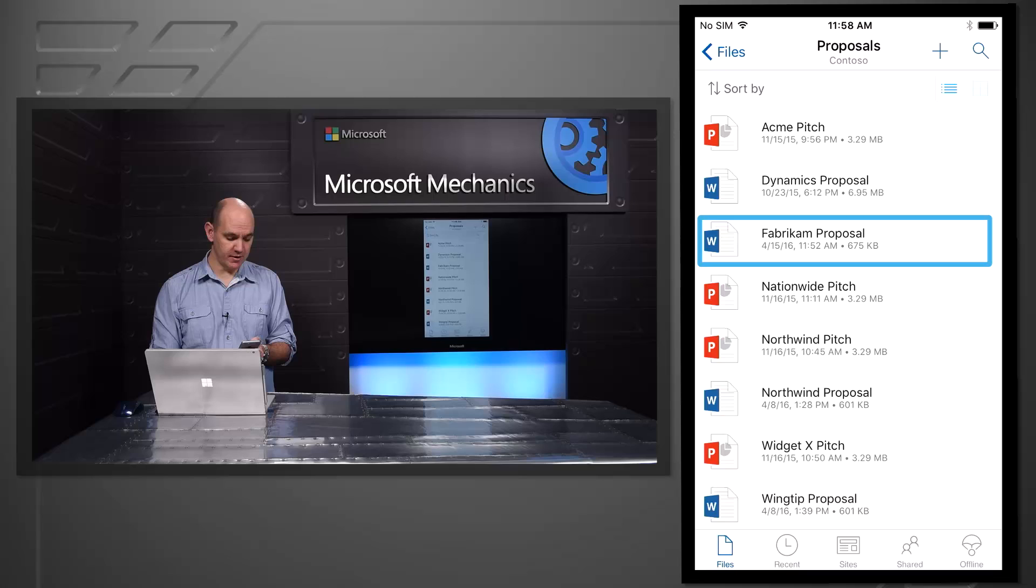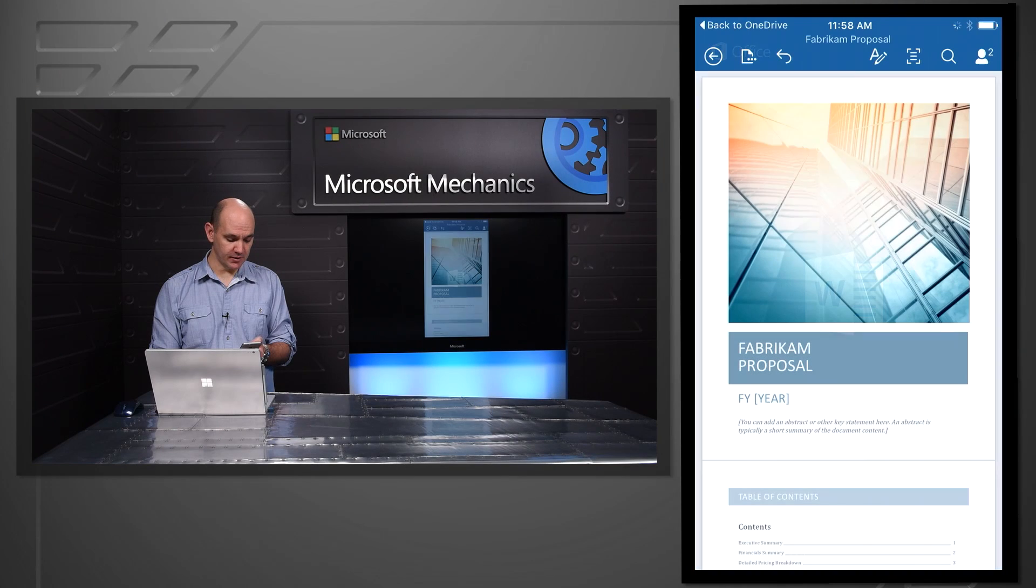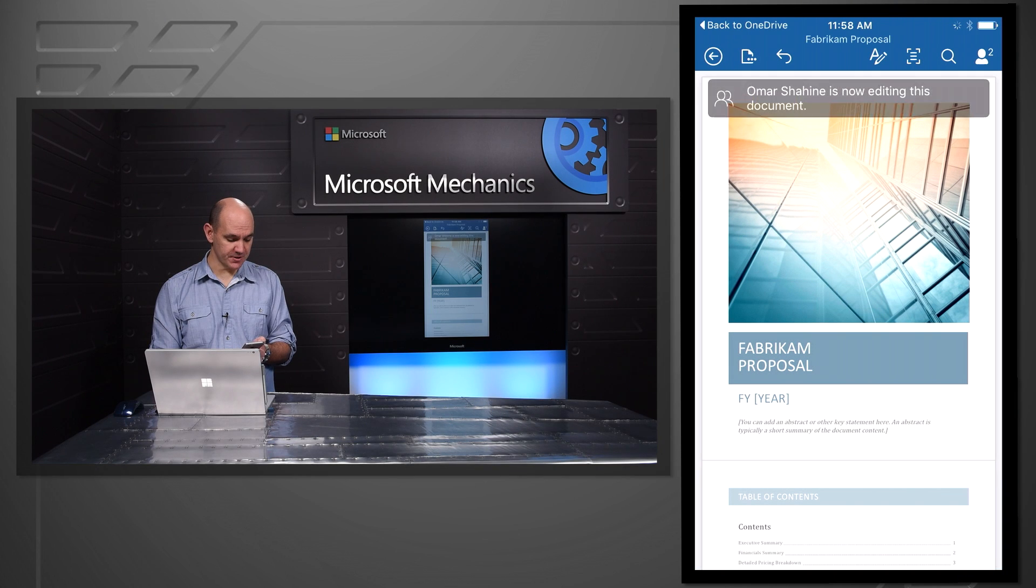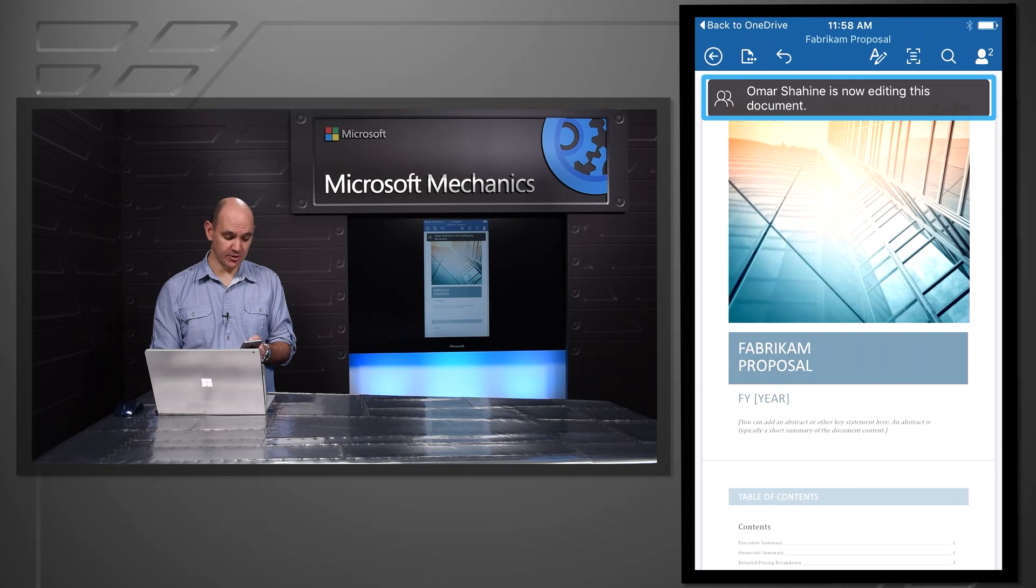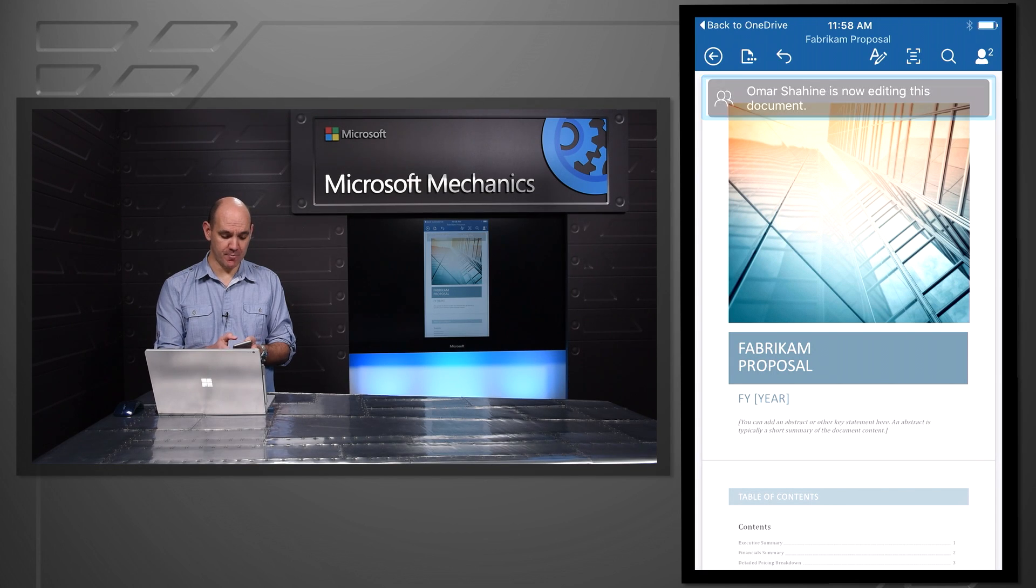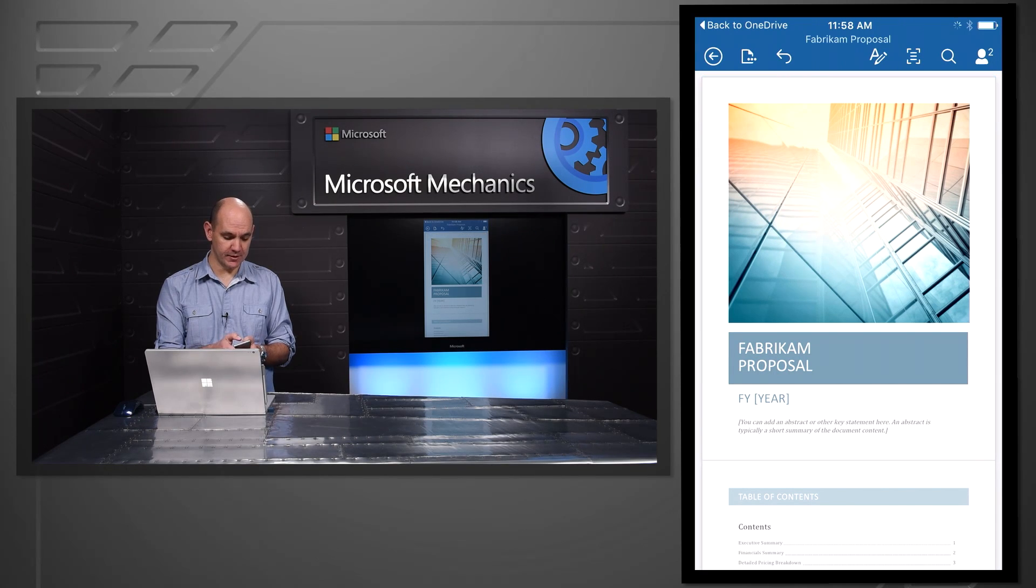So I can go in, open that particular file in the Office application, and it's really straightforward. You also see that Omar is actually still editing that document. Very, very powerful capabilities.